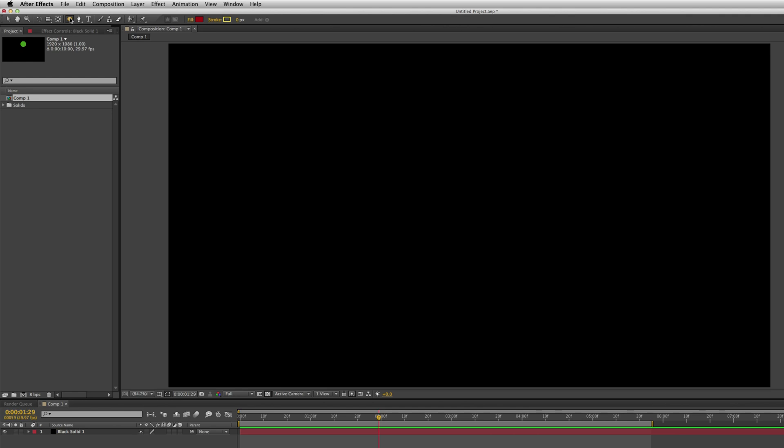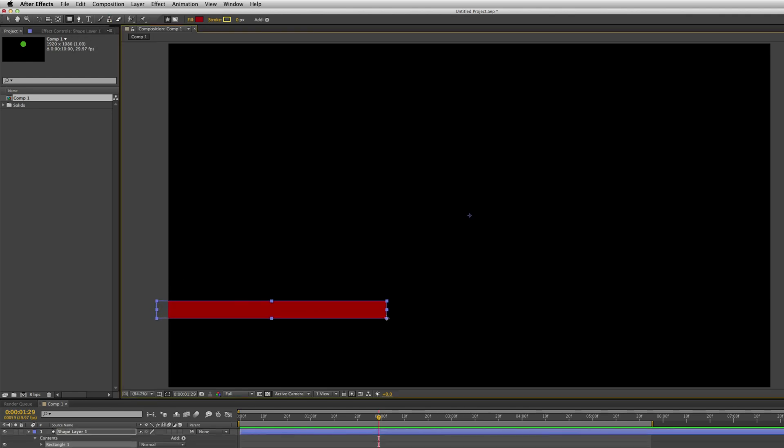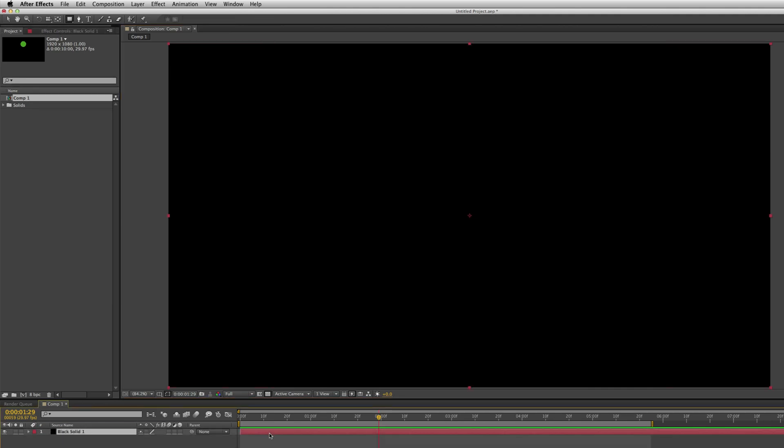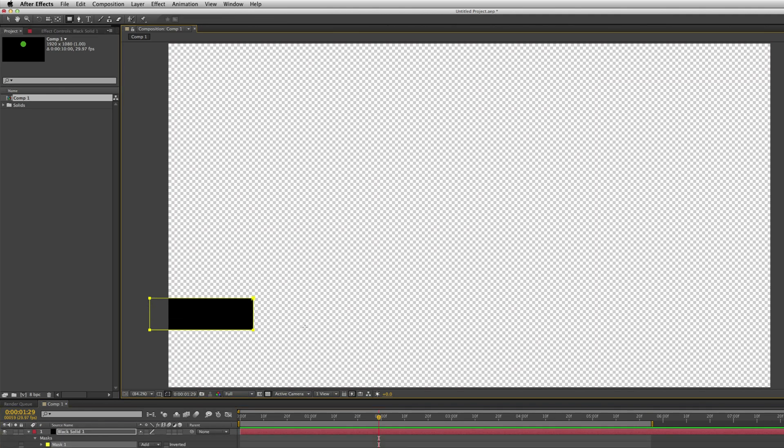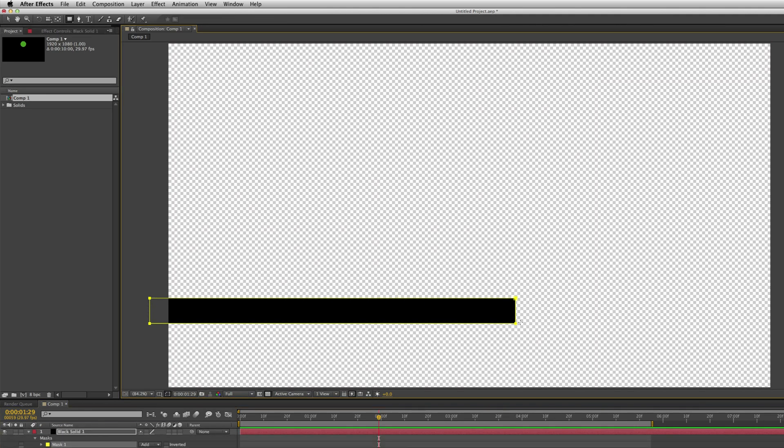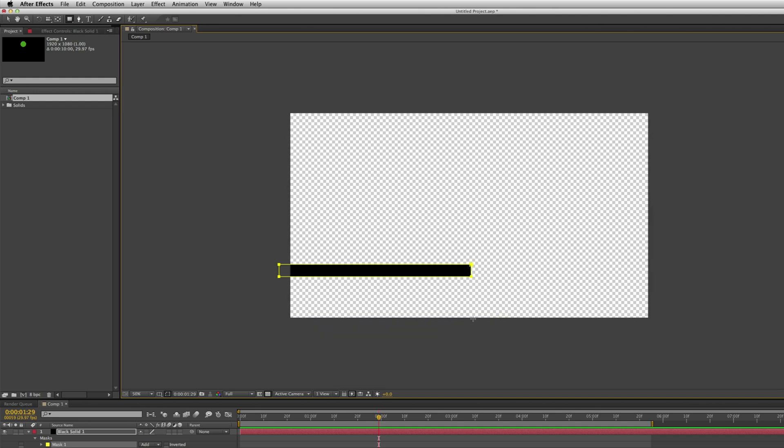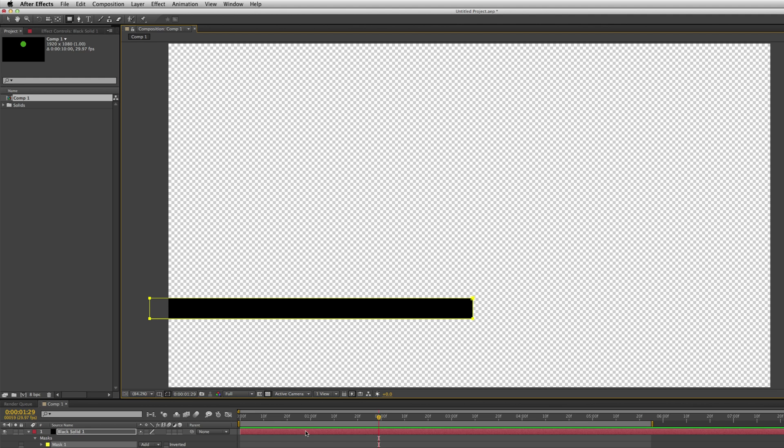Click on the shape tool and then use the rectangle tool to click and drag while you are selecting this black solid. Click and drag a black bar where your text is going to go. So something like that.